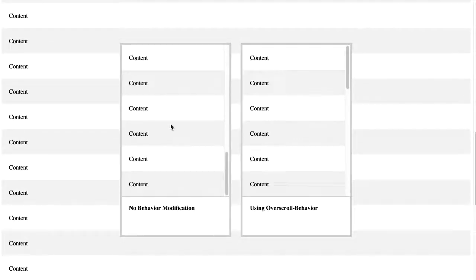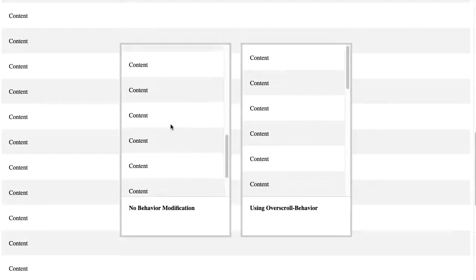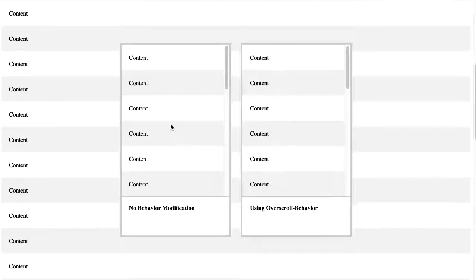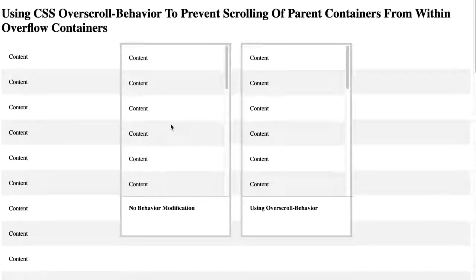Similarly, if I pause again and then I scroll up, now it's being applied here. And if I pause and then I go again, you can see now it's being applied to the body. And that's scroll chaining — it's a feature of the browser.